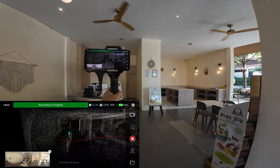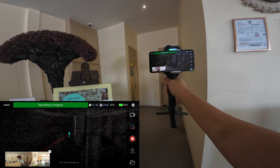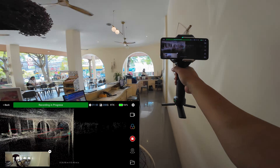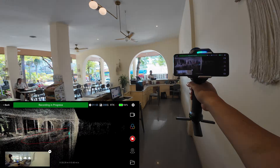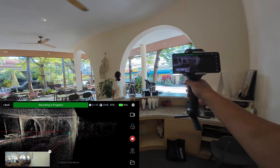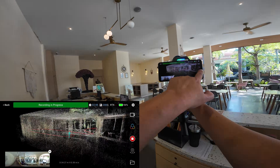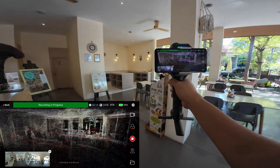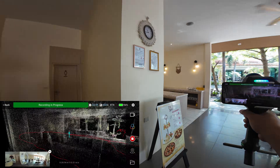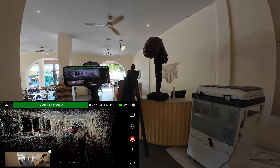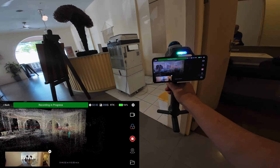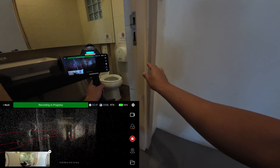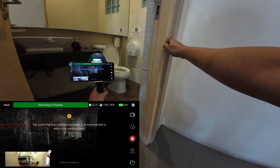Before LiDAR scanners, the architect would come to the job site themselves, using a measuring tape and photographs, then compare everything with the blueprint if they could find one. But they would never know the actual changes and modifications that the owner made to the job site.